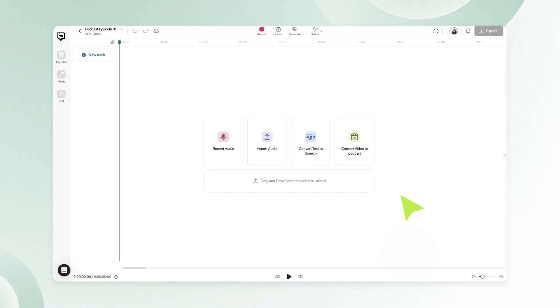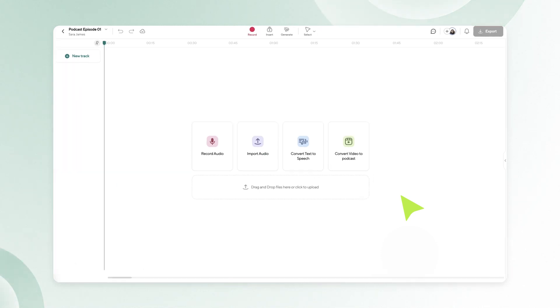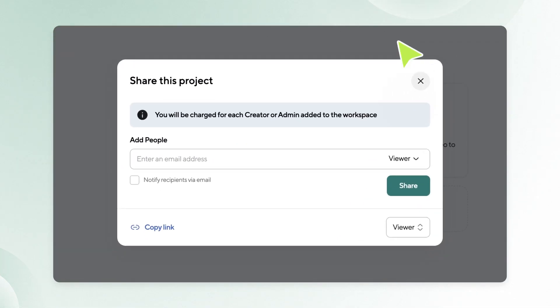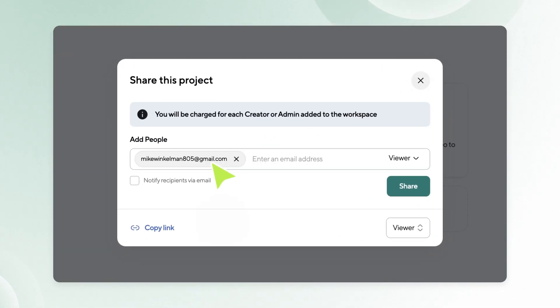The second way is to add members from the audio editor. Open the audio editor. Click on the plus symbol located in the top right corner of the editor. Add the email addresses and assign their roles to each member by choosing from the available options: viewer or creator.